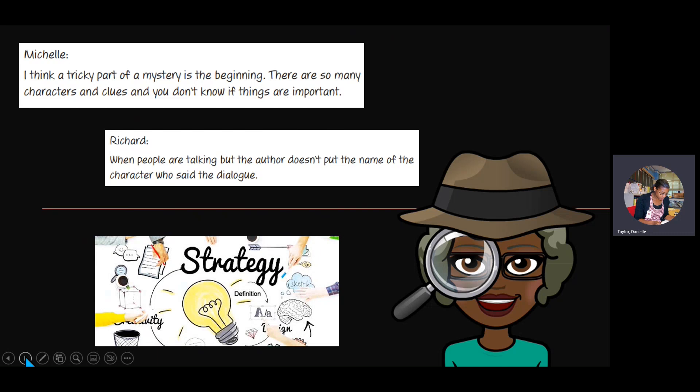All right, let's look at Richard's challenge. When people are talking and the author doesn't give the name of the character who said the dialogue — like it doesn't say 'said Dink' or 'said Mr. Paskey' — it just gives the dialogue. Do some of you experience that same challenge? It looks like some of you have found it hard when the author includes dialogue but doesn't tag who said it. So we agree that there are some tricky parts, but readers have to do something.